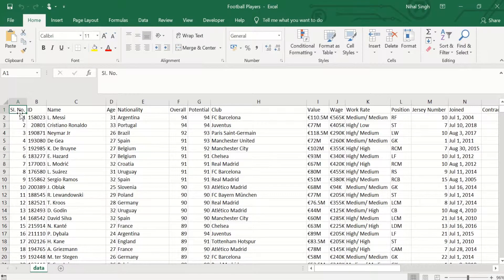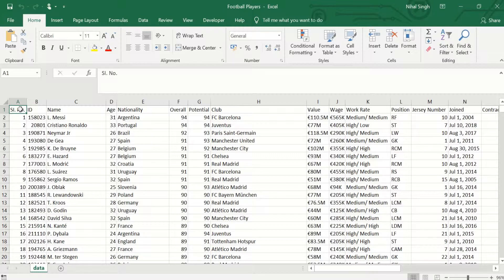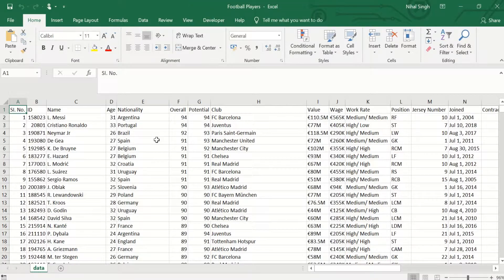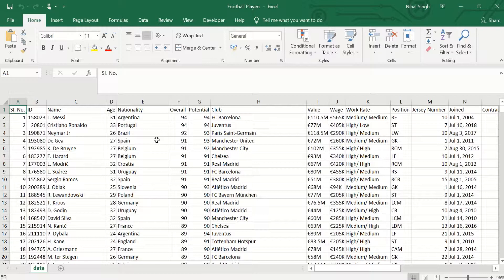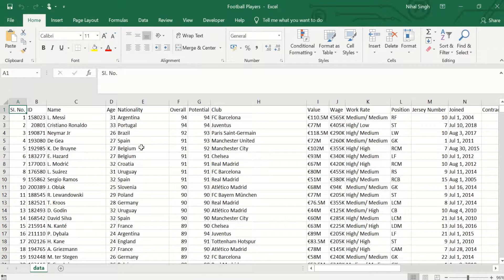So that was how you use Ctrl+Shift plus different types of arrows in Excel. It's a very handy tool when we have to select ranges for different types of functions in Excel. And that is all from this video. I hope you like it. Please do like, share, and subscribe the channel for more videos. Thank you.